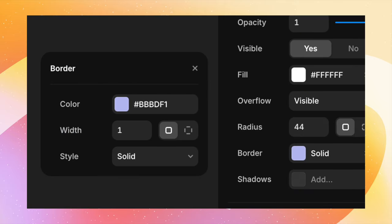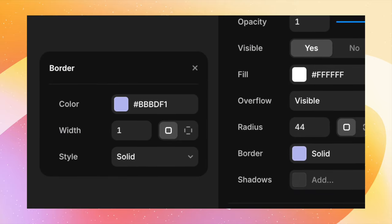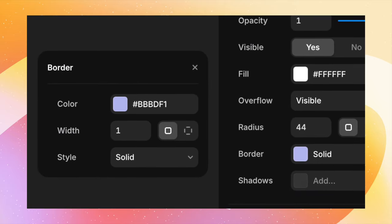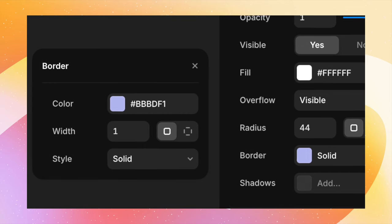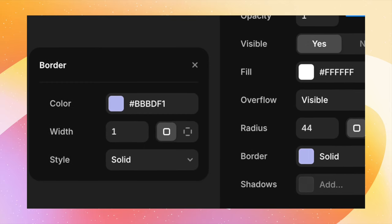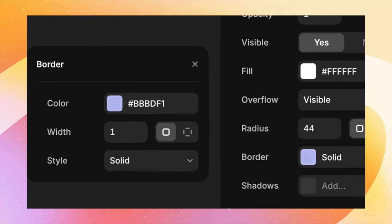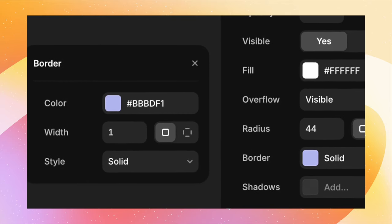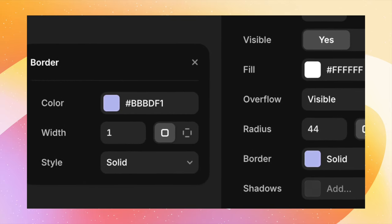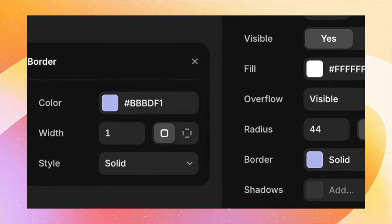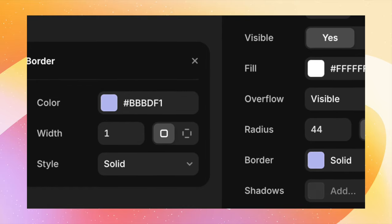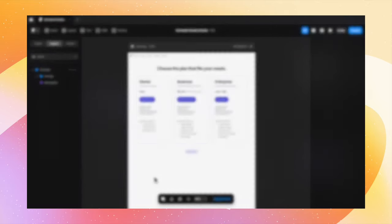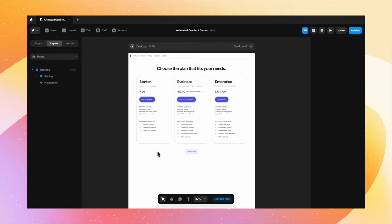Currently on Framer, you can just add a solid border color. You cannot add a gradient to it. You don't get an option. But there's a workaround where you can do that and also animate the border. So without further ado, let's jump right in.